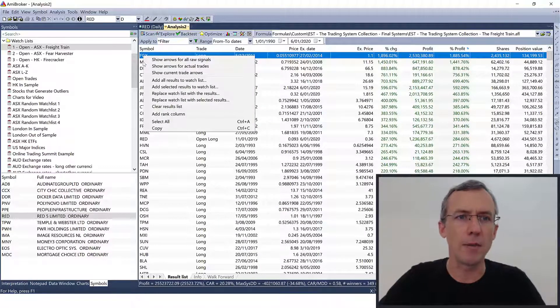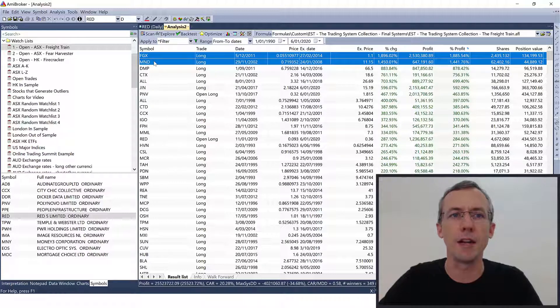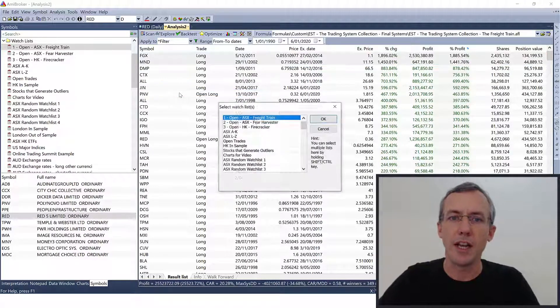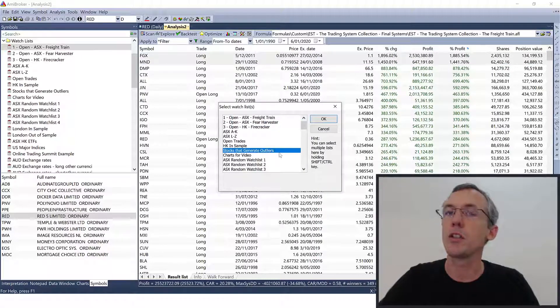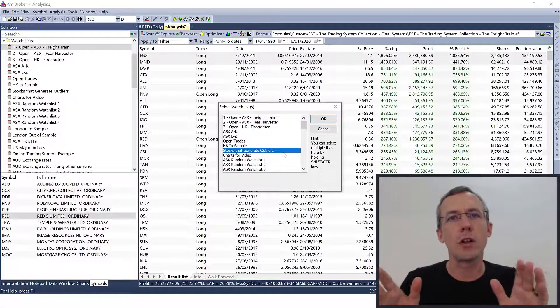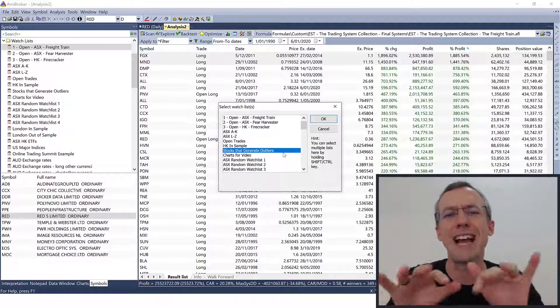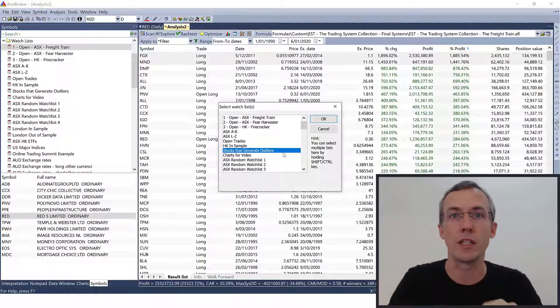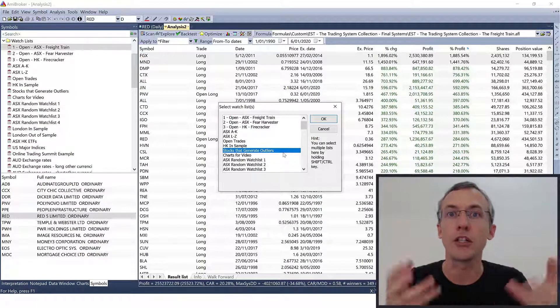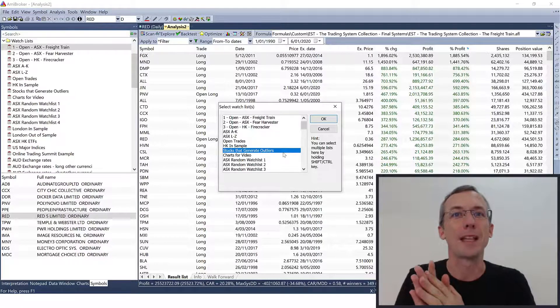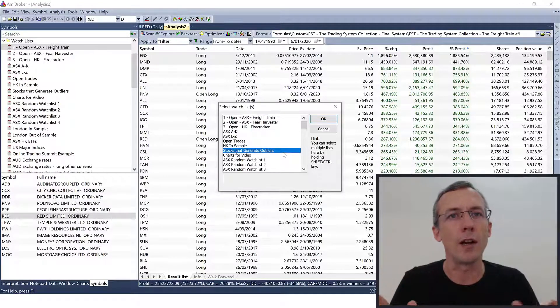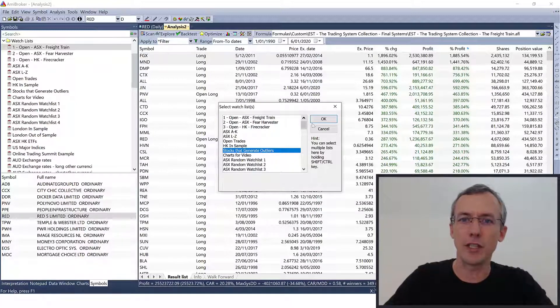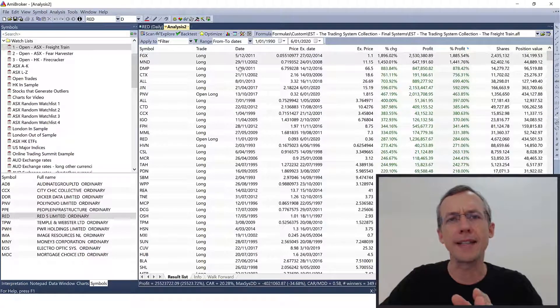So the way you do that is you right click on the trade. Actually let's highlight both, we can do them both at once. So right click on that. And you can add selected results to watch list. And I've got this watch list called stocks that generate outliers. And all of the stocks that generate these massive moves for my systems, I just add these to this watch list. And that way, whenever I'm doing an optimization, I can exclude those and my chances of curve fitting optimization will be much less.